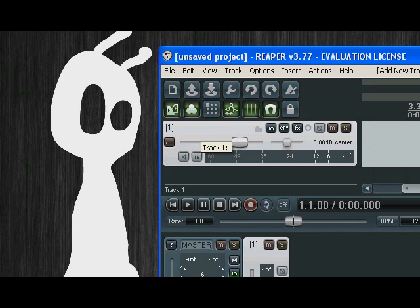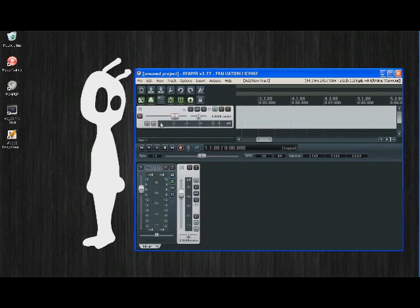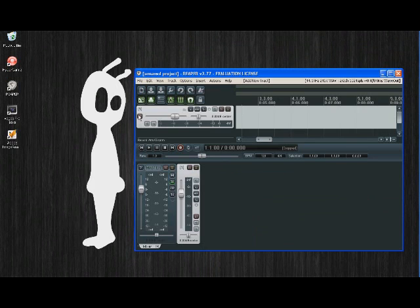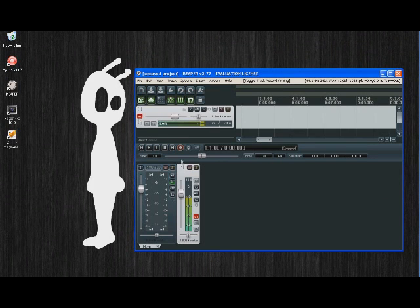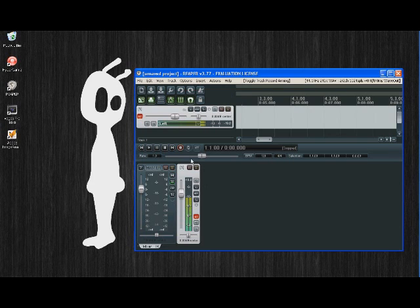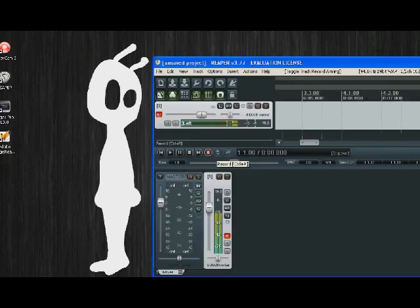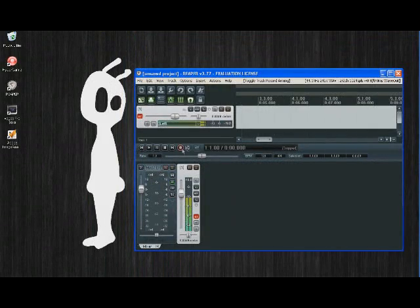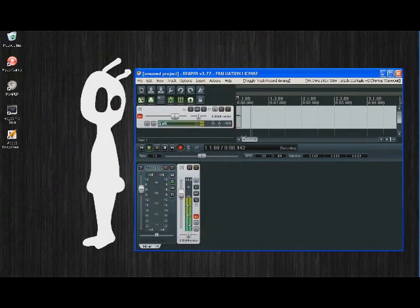So what you do is you click on record arm and there you have it. Your software is now able to start recording. So if I just click on the record button you can see that the track is now recording.